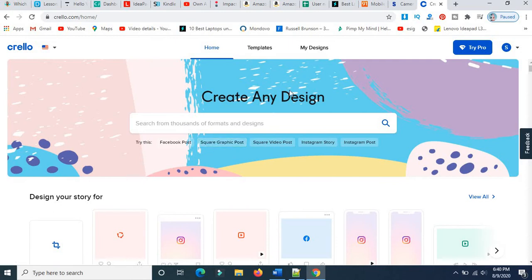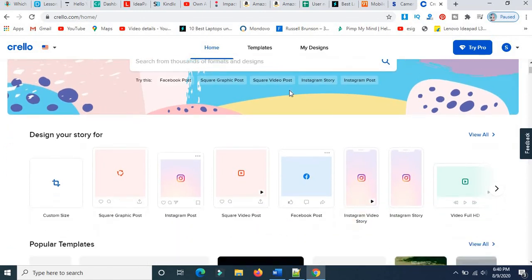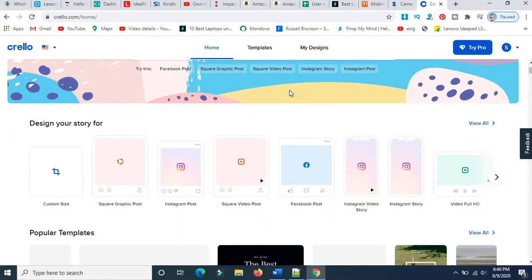Here is the Crello main dashboard. It's almost similar to Canva, but Crello has so many graphics and interface options. Compared to Canva, Crello is less expensive. Sometimes Crello will give 50 or 60 percent off discounts.